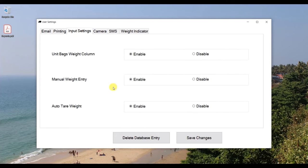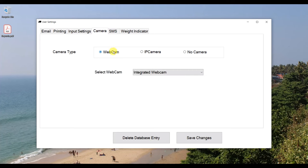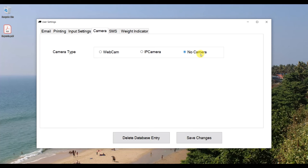In Input Settings, you can disable the unit bag weight column if not needed, disable manual weight entry, and disable auto tare weight entry. In Camera Settings, you can select webcam, or if you have IP or network cameras, you can enter the IP address, port, username, and password. If you don't want to connect any camera, select 'No Camera.'